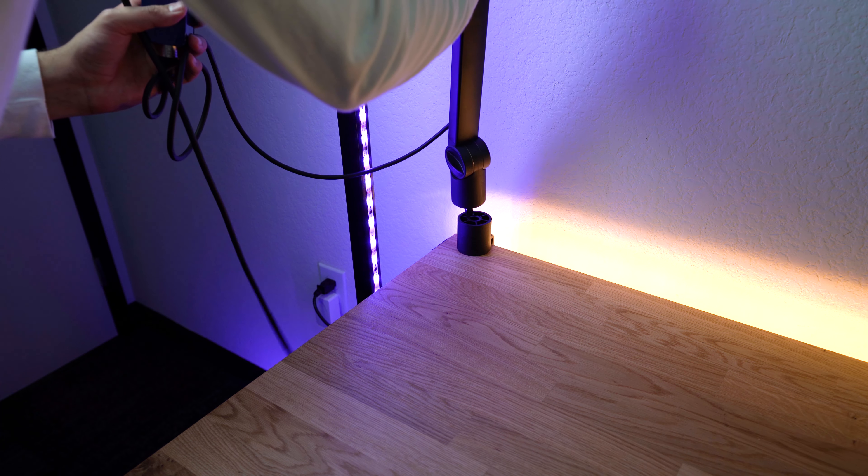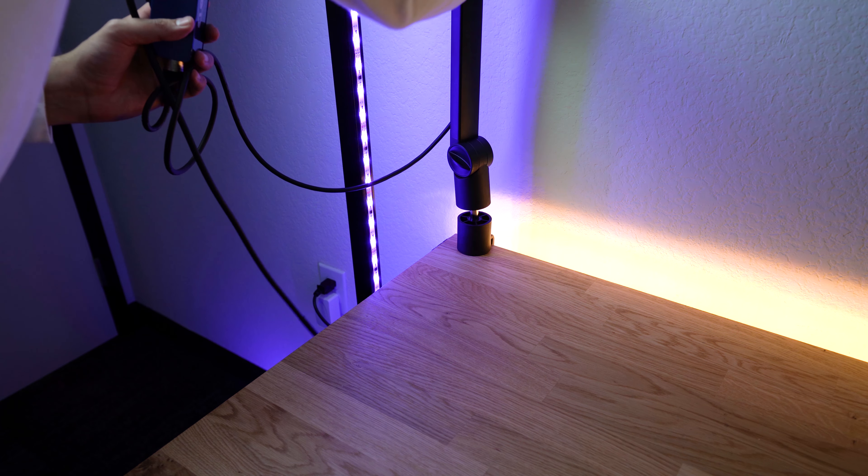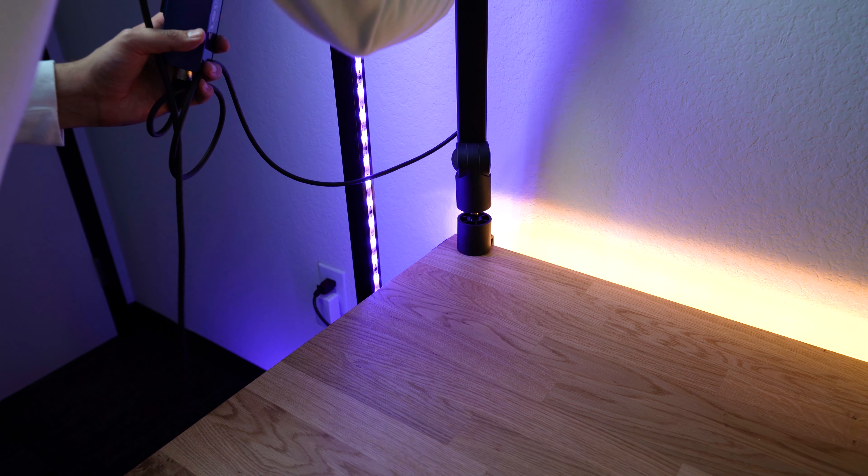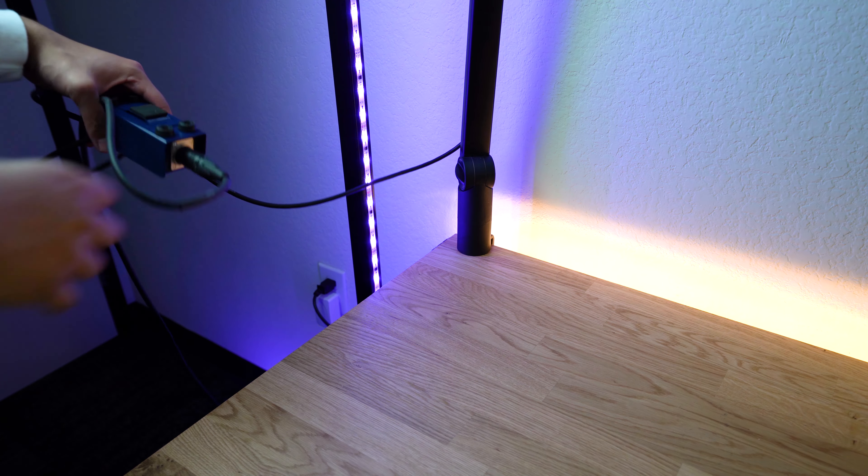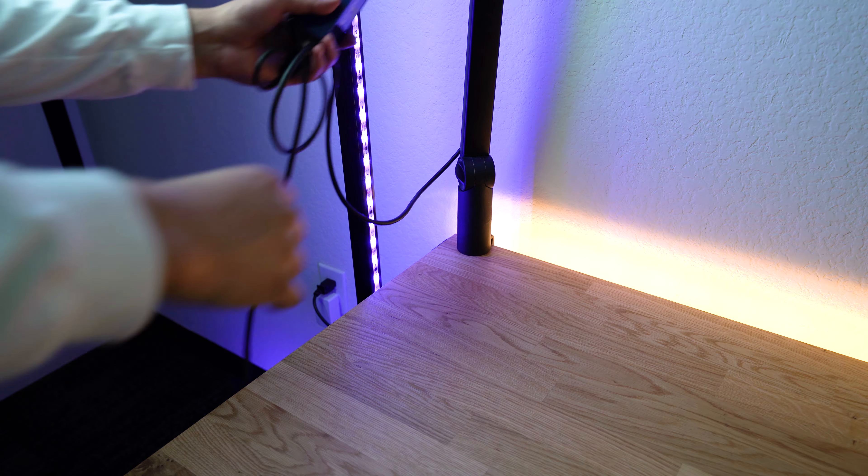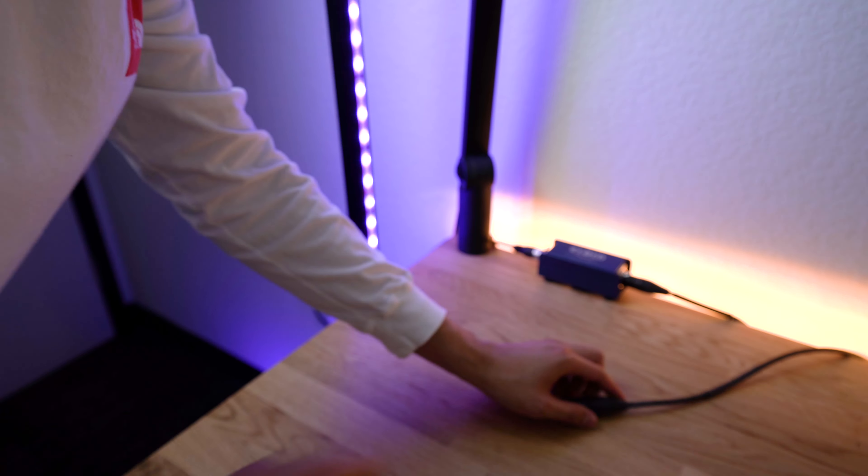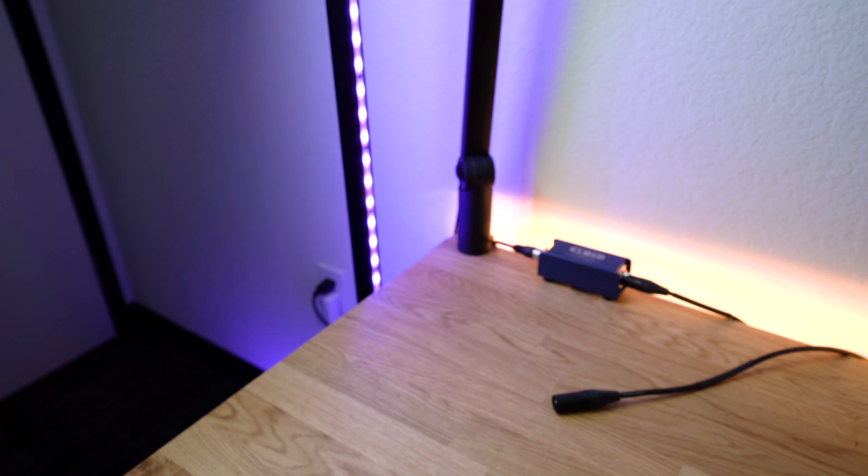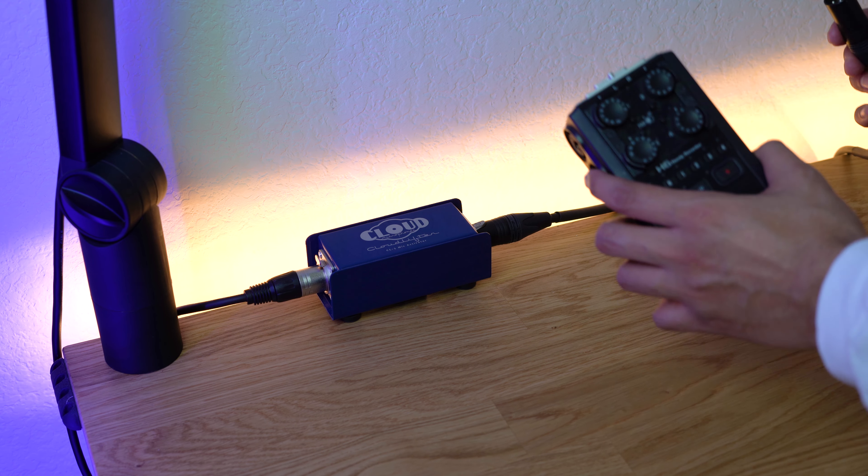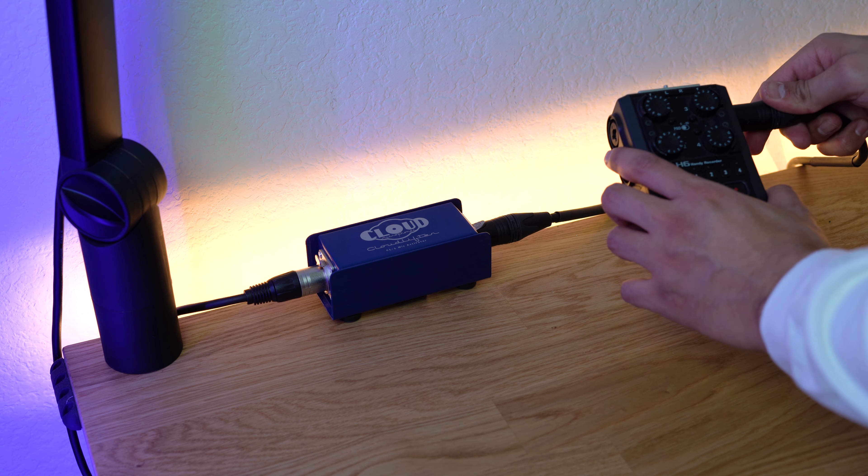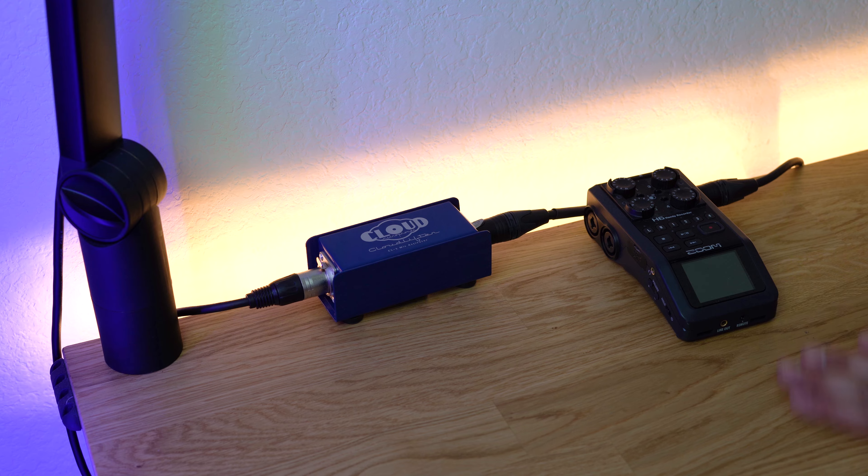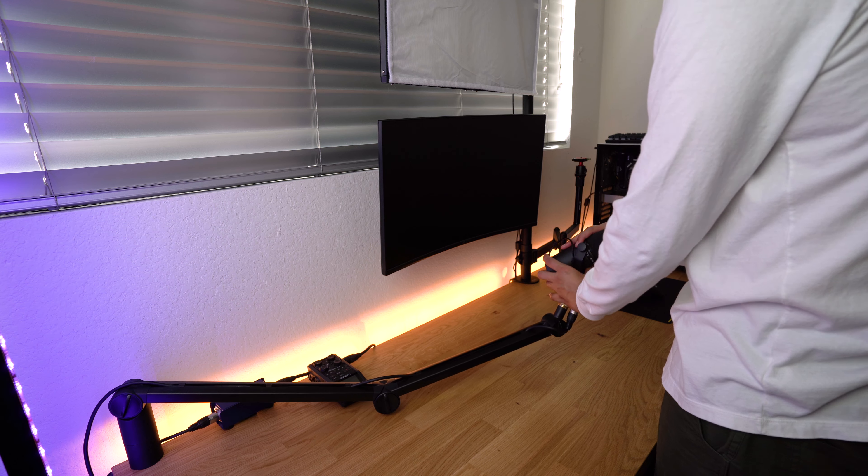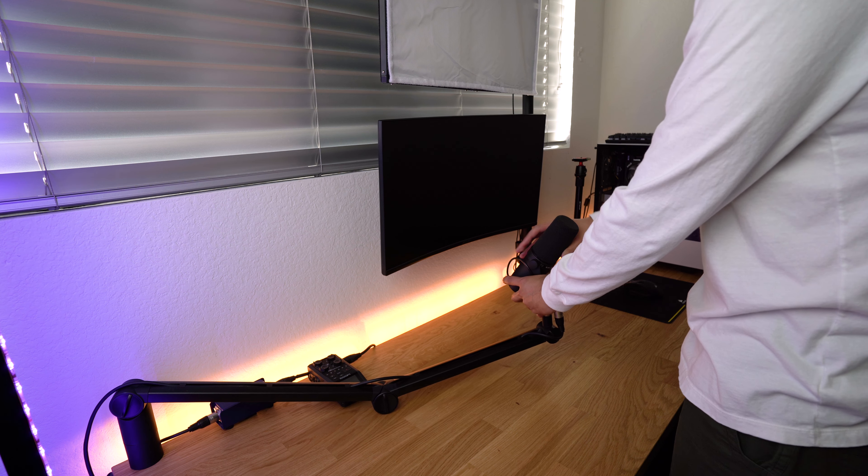So as far as audio I'm still rocking the same setup which is the blue compass attached to the Shure SM7B and that's connected to the cloud lifter going through the zoom H6. I still have to take the zoom H6 to and from work so there's really nothing I can do about that.